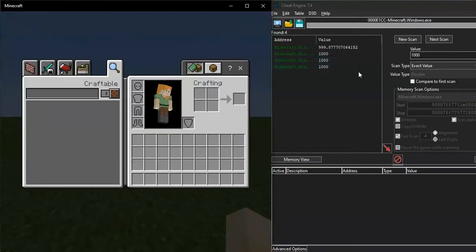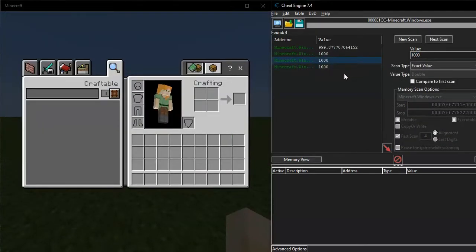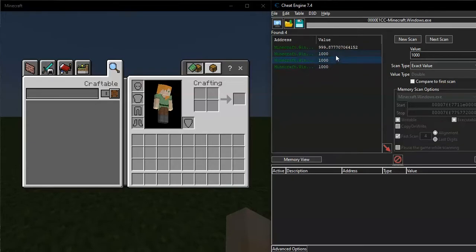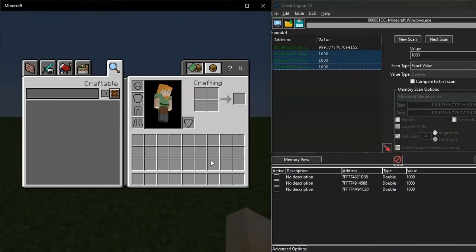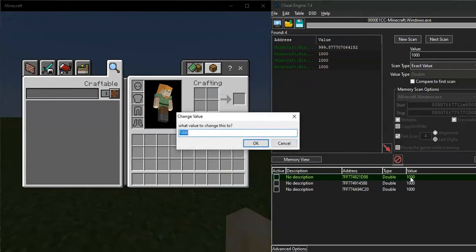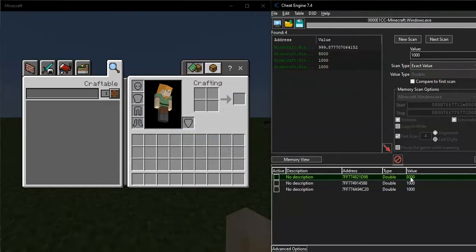Alright, you'll get four or maybe five addresses. Just add the 1000 to the address list like that and change the value to more than 1000, like 8000, and see what changed.